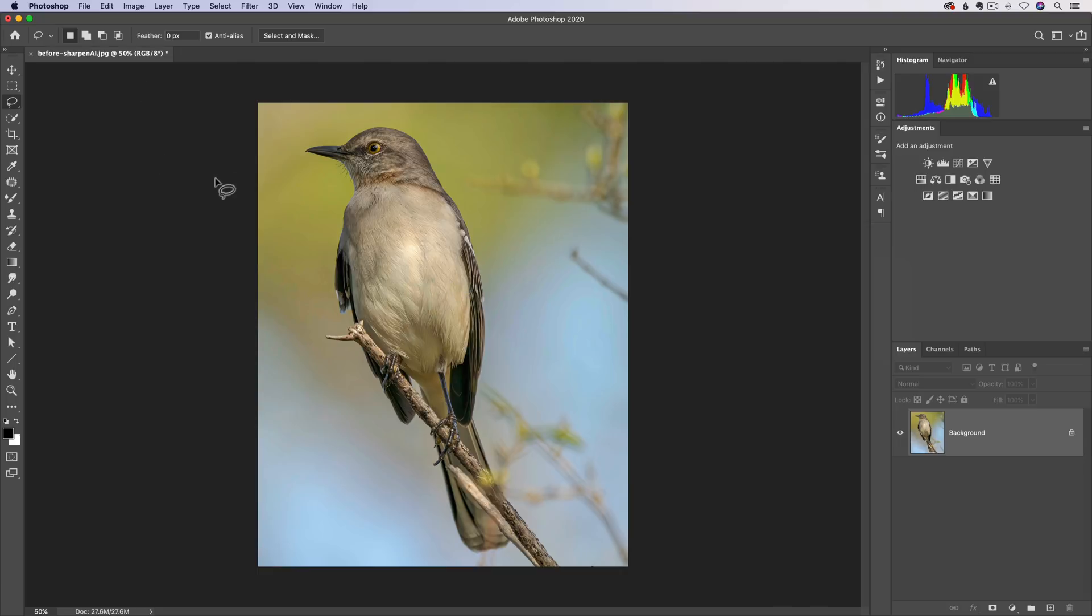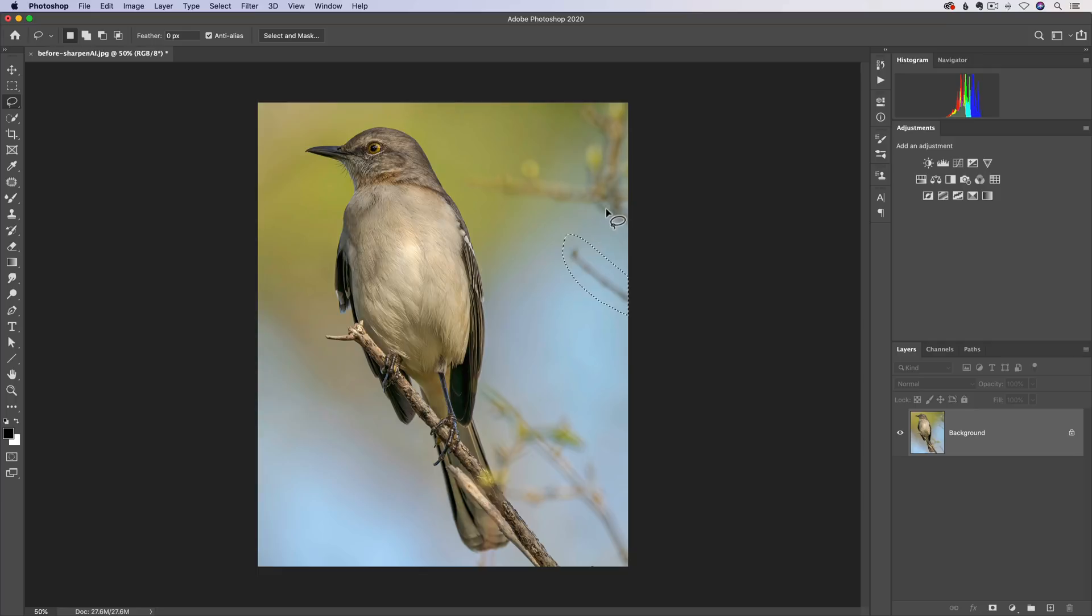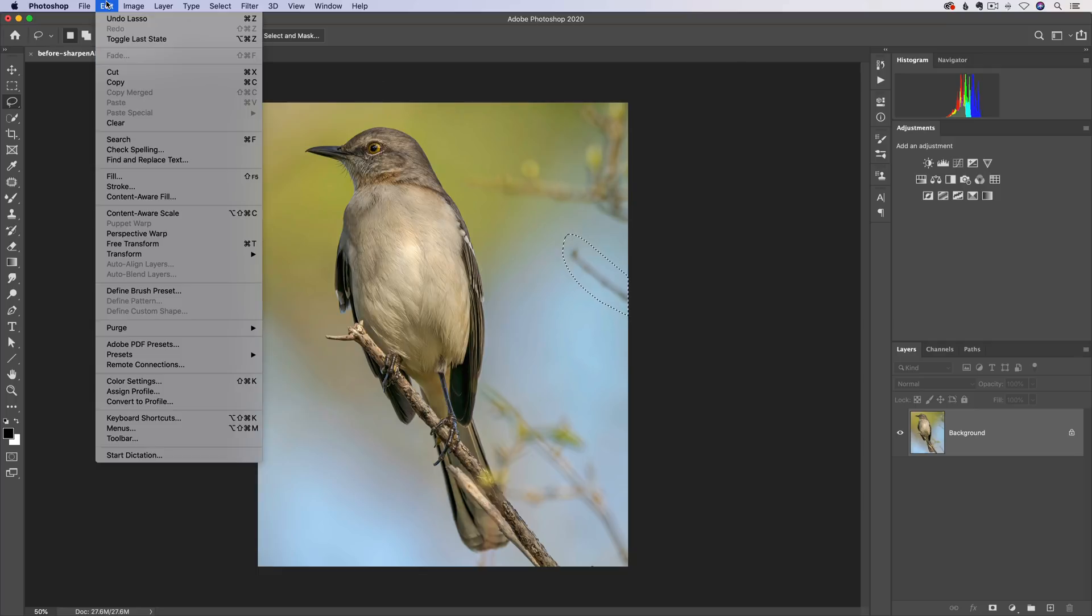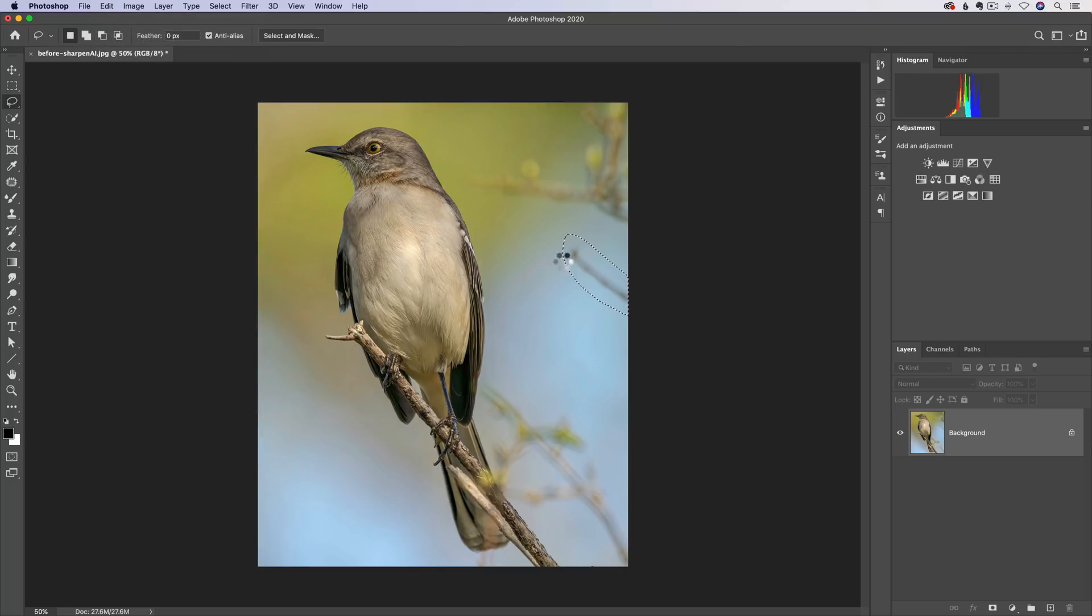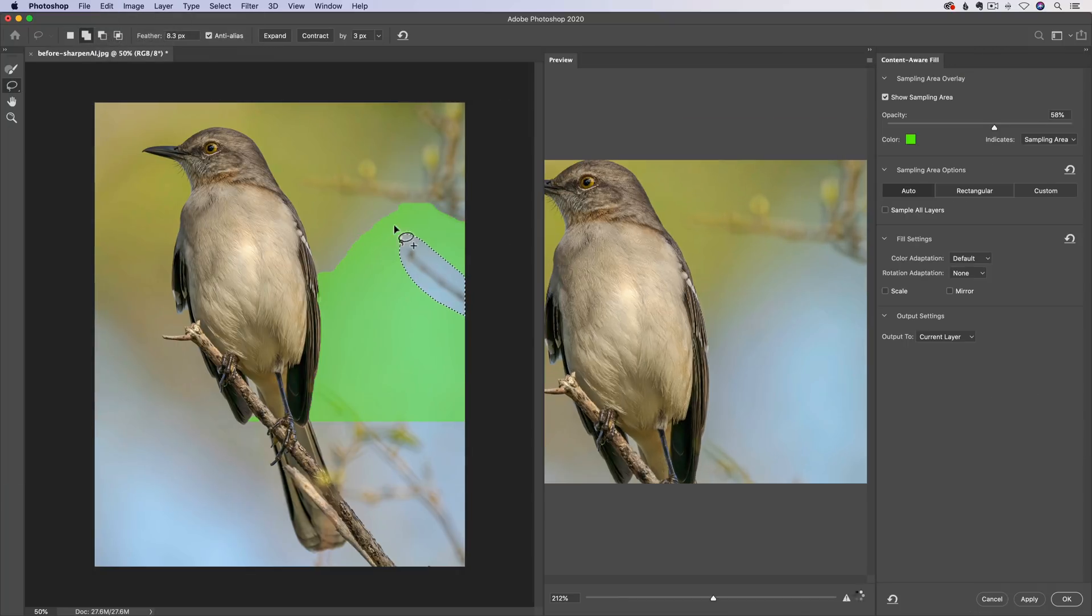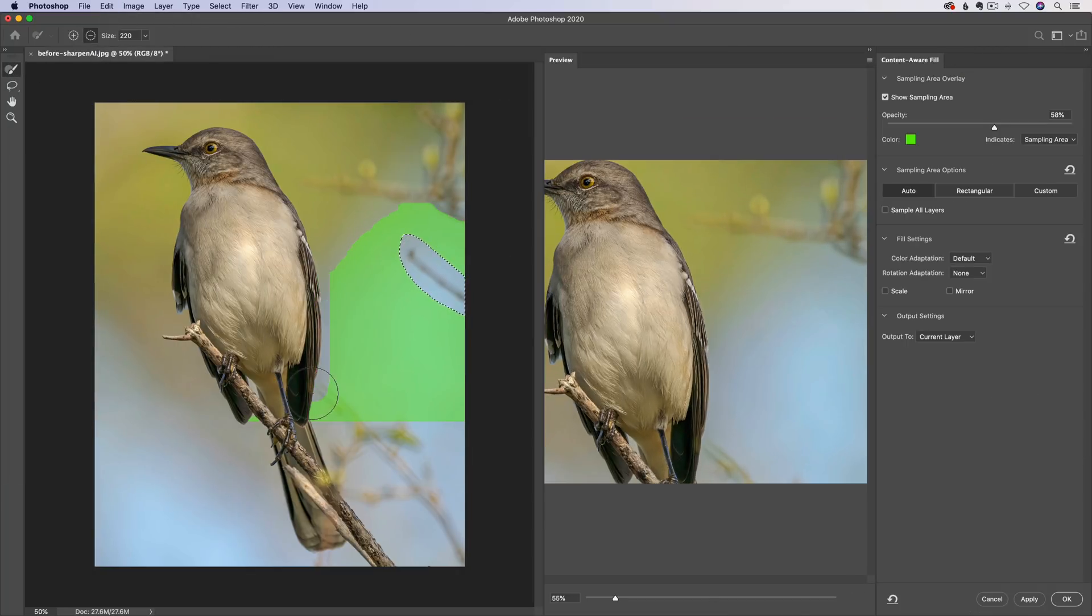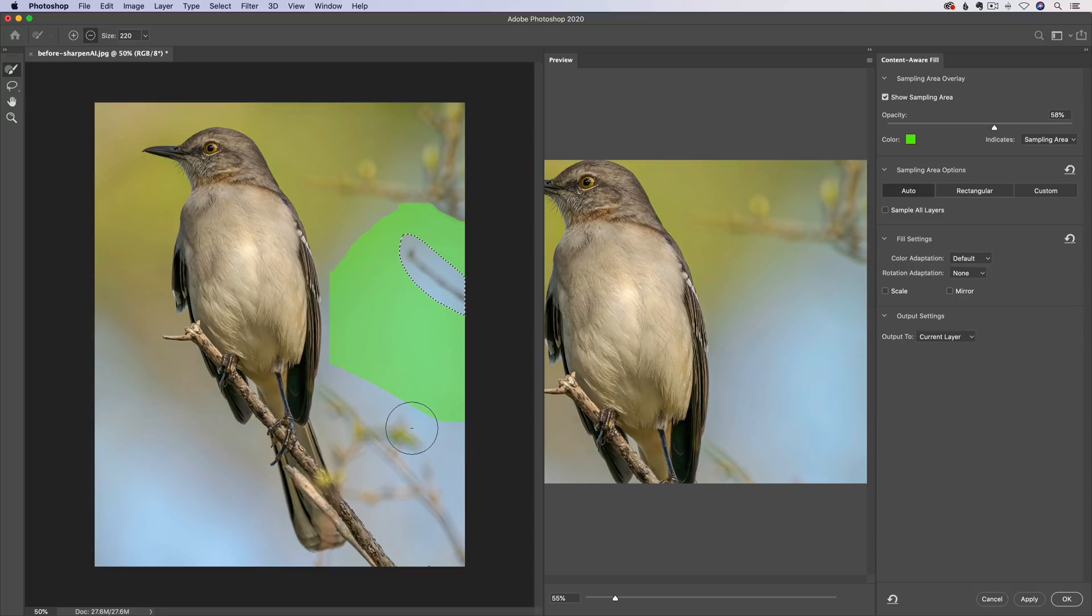Content aware. We usually take our lasso tool and we can go in here and we can lasso something to fix. Problem is, there's more than one thing I want to fix. Well, I used to have to go into edit content aware fill and I would go in here and I could use my little sampling brush and I could adjust what Photoshop considers as a fix for here. This has been around for a while.